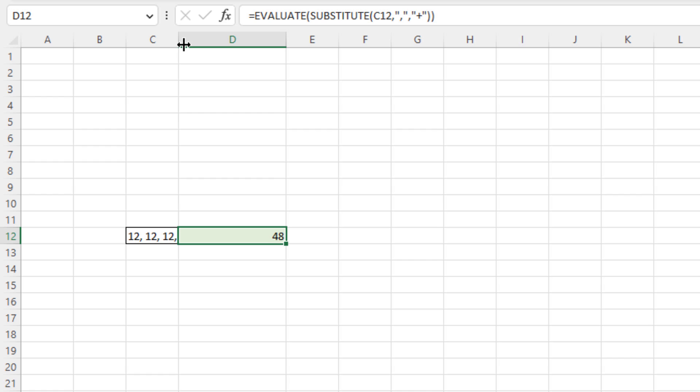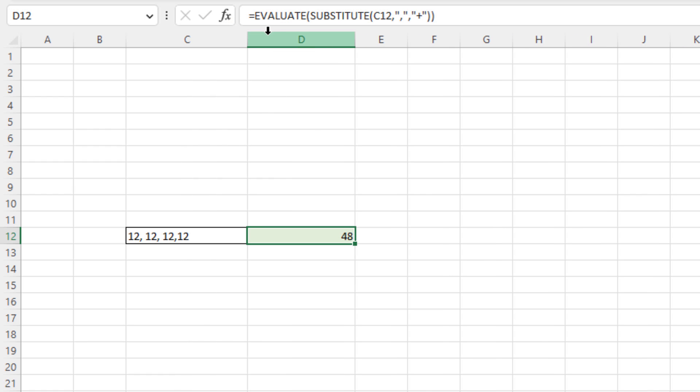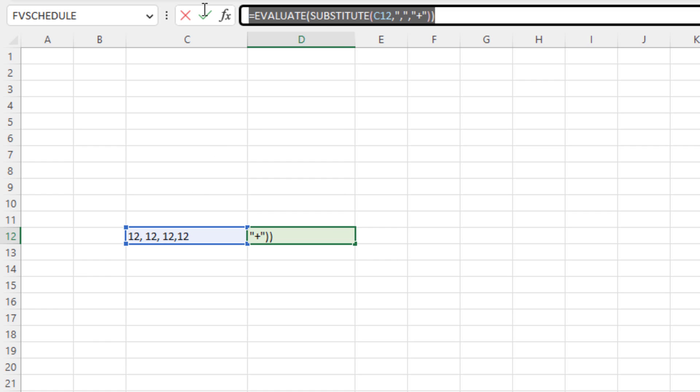But here's the thing. We can't use this on a regular sheet. But if we put it into a defined name, then we can use that defined name anywhere to make this calculation. I'm going to copy this.